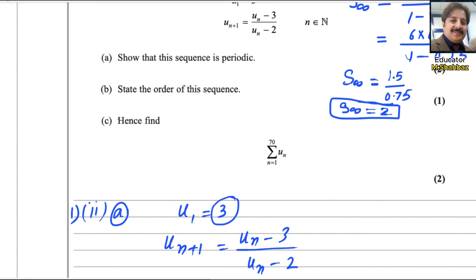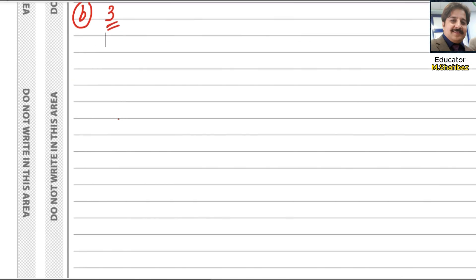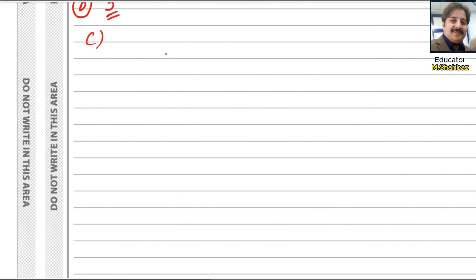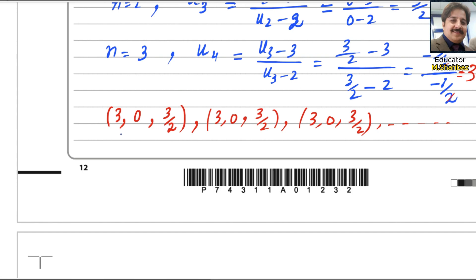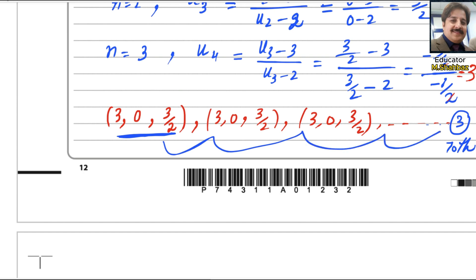For part c, we need to find the sum from 1 to 70 of u_n. Up to 70 terms, there are 23 complete cycles of 3 terms because 23 multiplied by 3 equals 69. So the 70th term will be 3 — the first value of the next cycle. There are 69 terms forming 23 such pairs, and every cycle has 3 numbers, so 69 divided by 3 gives 23 cycles.